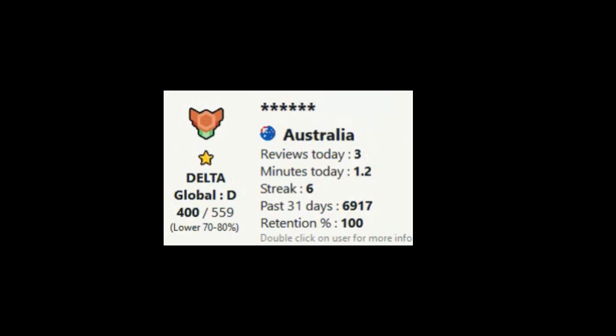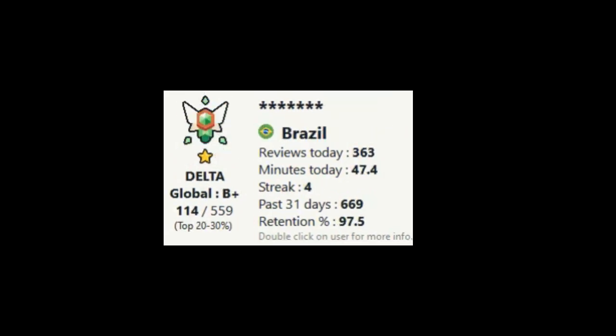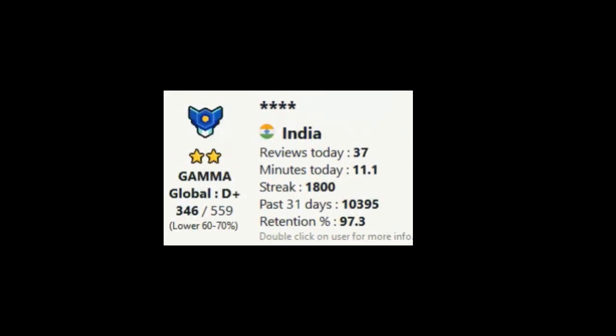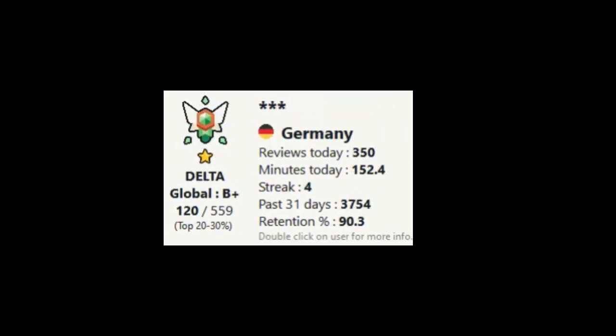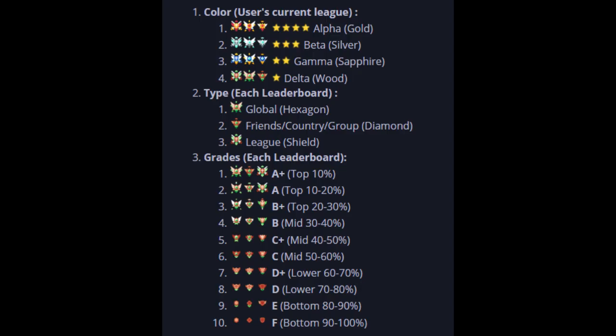I've enhanced the graphics by adding countries, ranks, tooltips, etc. If you find it distracting, you can disable it in the settings. There are three types of rank icons on the leaderboard, each with 10 ranks in each of the leagues.